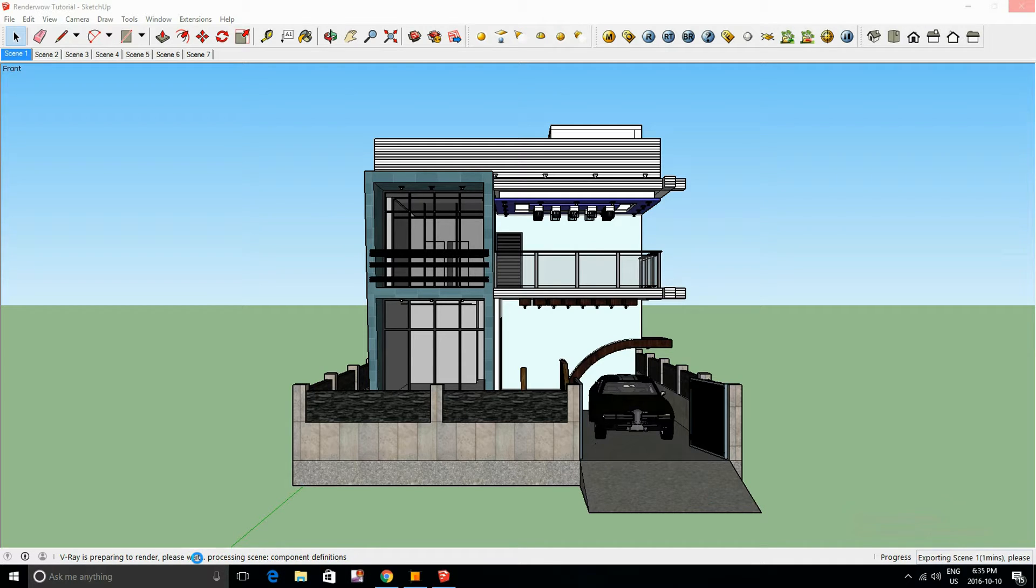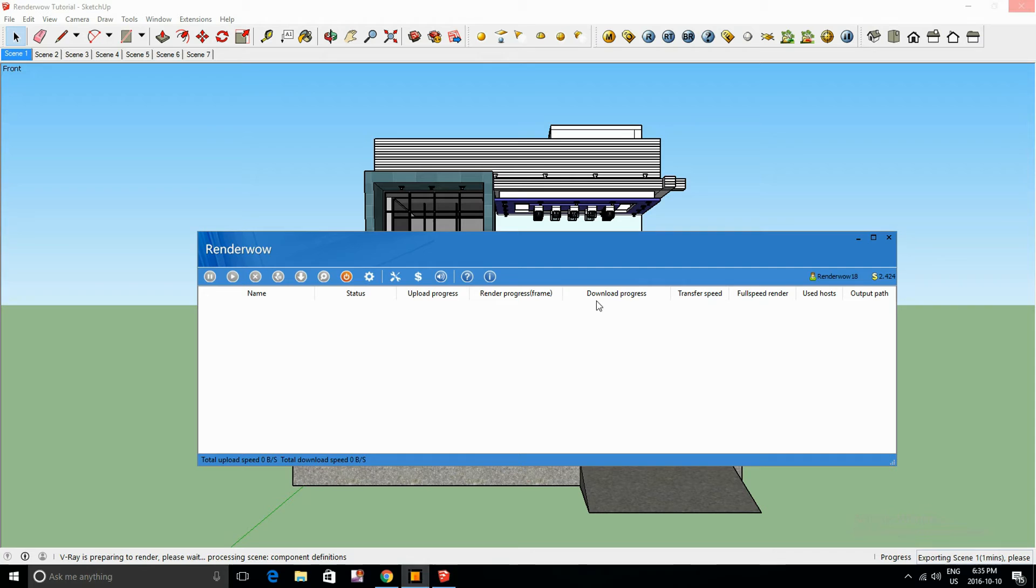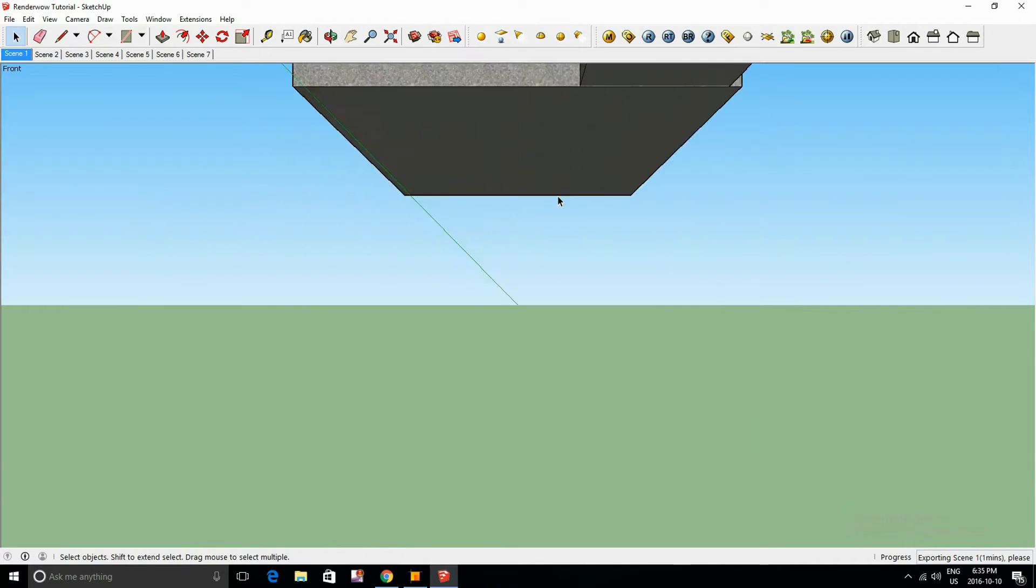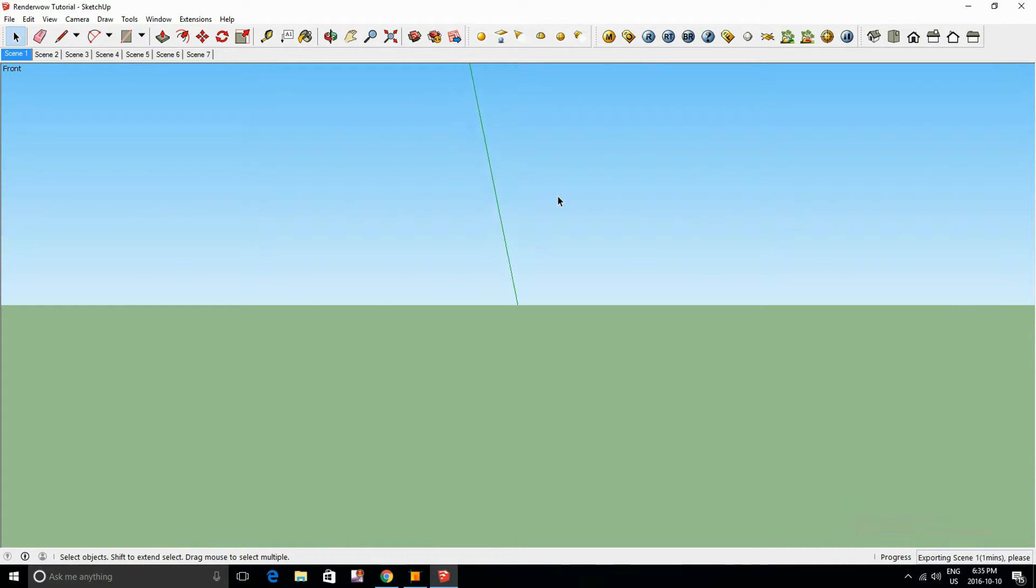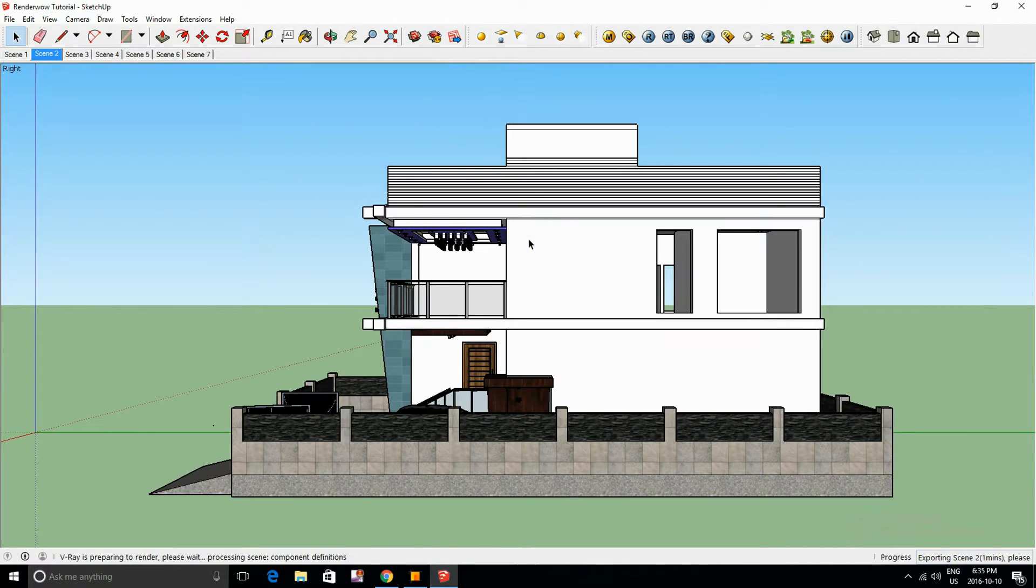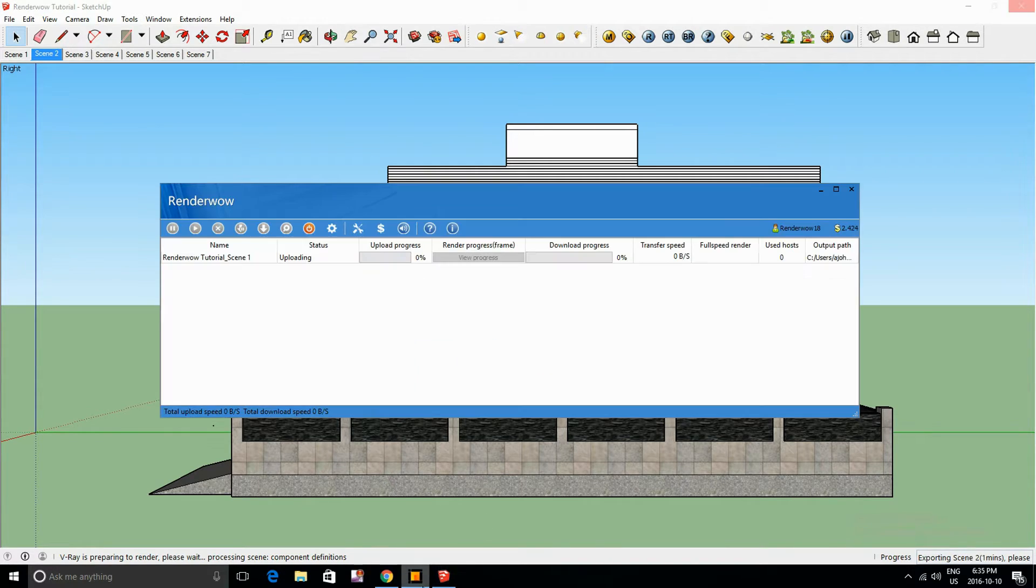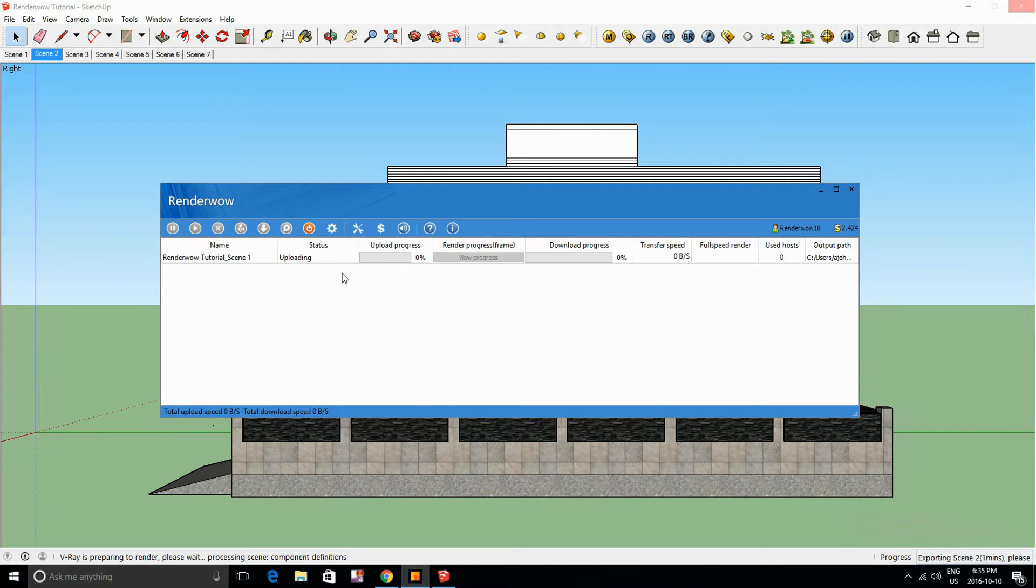Now I've already signed in, so always be sure that you're signed in before using the render feature, because it's always safe to sign in before uploading any of your scenes that you want to render.